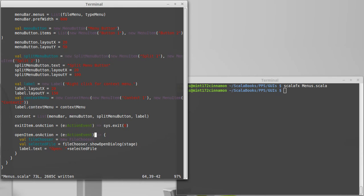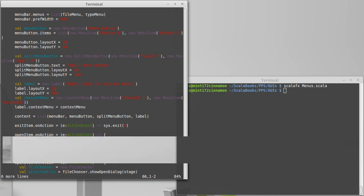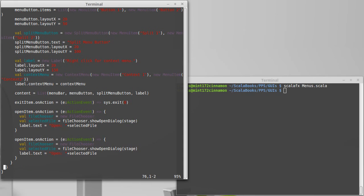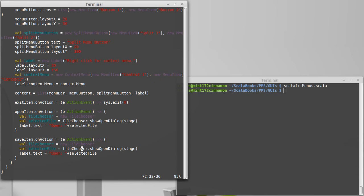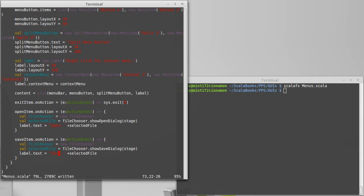That's the open action. We can copy that and make something for save. Turns out that save is going to start off the same way. We're going to make a file chooser and now selected file is not the show open dialog but show save dialog. It goes across the same stage and we'll make it so that our message says the right thing here.